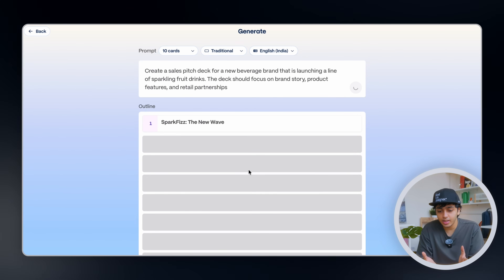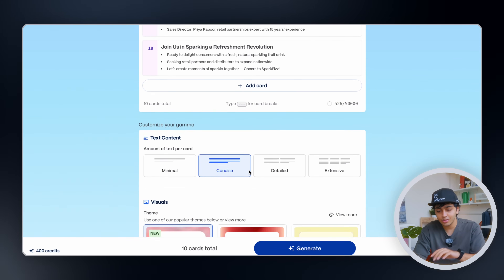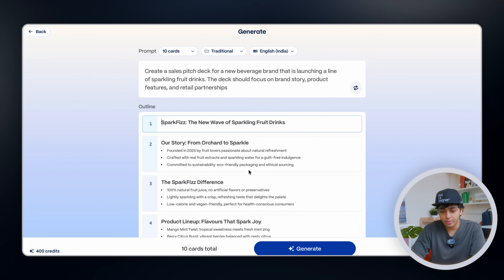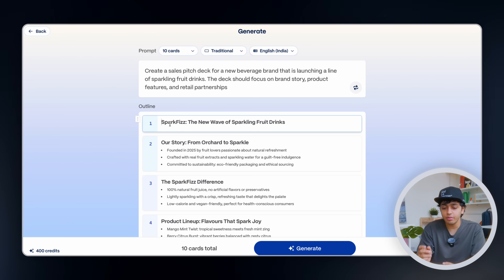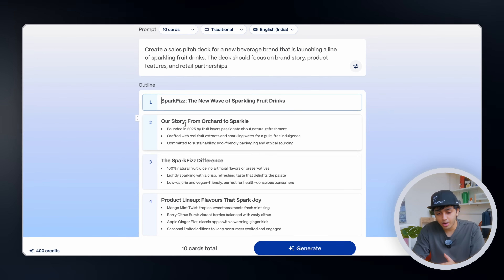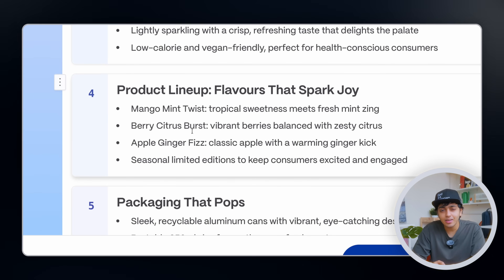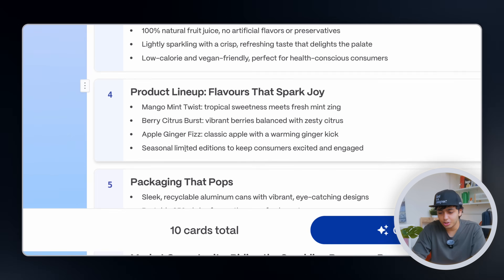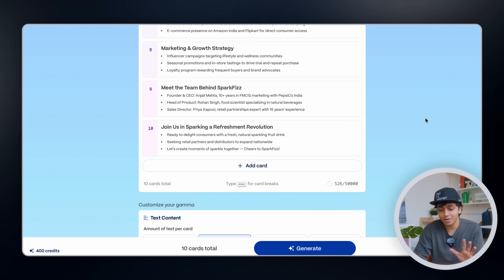Gamma has started doing its thing and it's generating. It has given me a bunch of information already — these are like the gist of the 10 slides that will be there. In the start it has given a header, already given a name for the sparkling fruit drinks which I did not tell it — 'Spark Fizz.' Then their story 'From Orchard to Sparkle, founded in 2025 by fruit lovers,' the Spark Fizz difference, a product lineup with flavors like Mango Mint Twist, Berry Citrus Burst, Apple Ginger Fizz and Seasonal Editions, packaging, and marketing opportunities. I can drag to reorder or change anything I don't like.